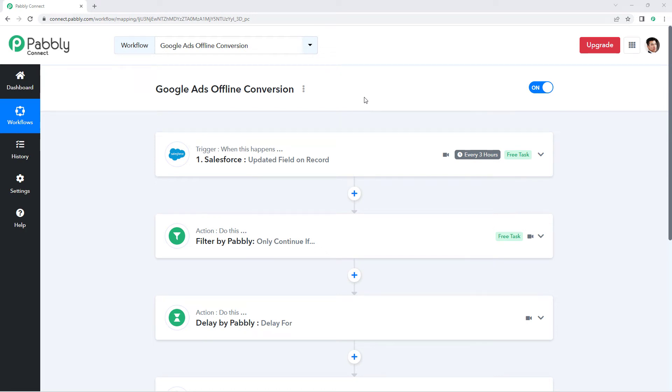Hello and welcome to PowerBli Connect. In this video, I'm going to show you how you can send offline conversion updates to Google Ads.